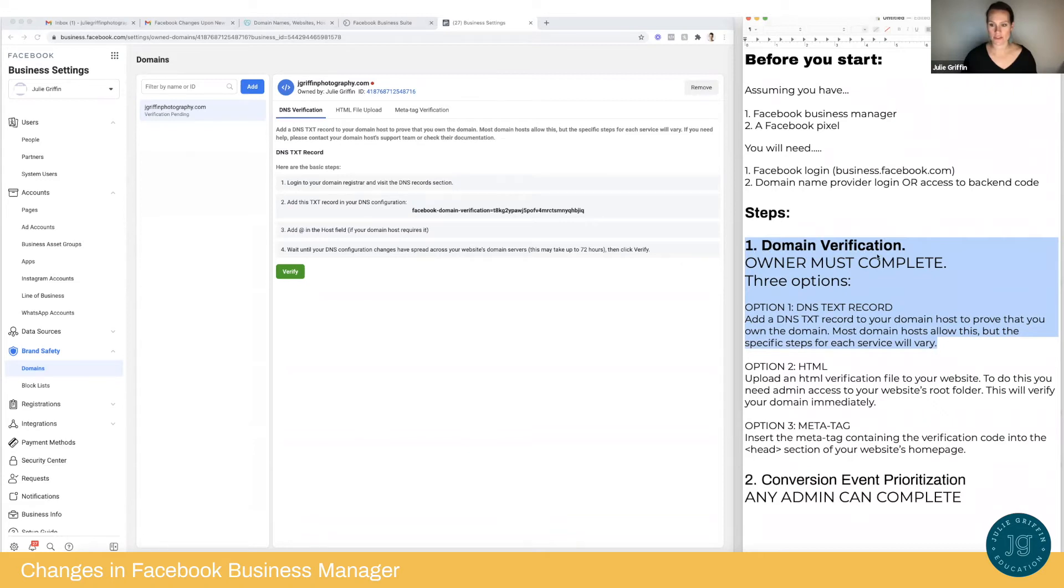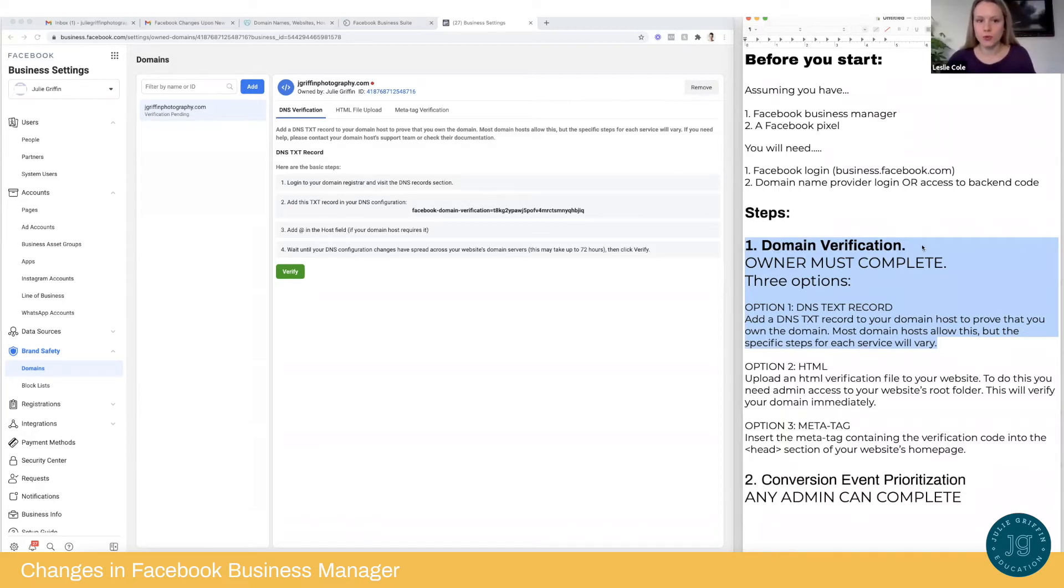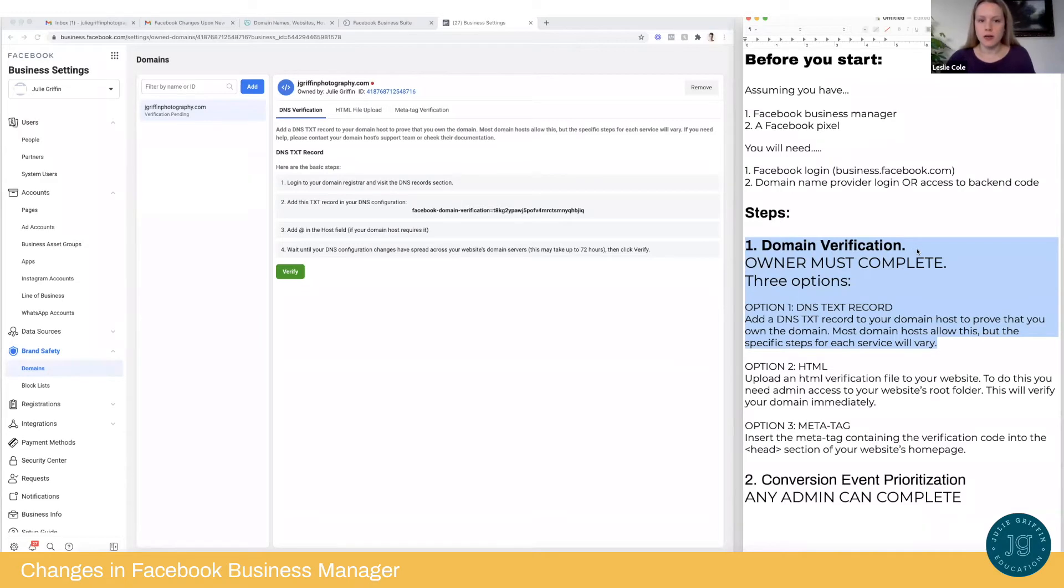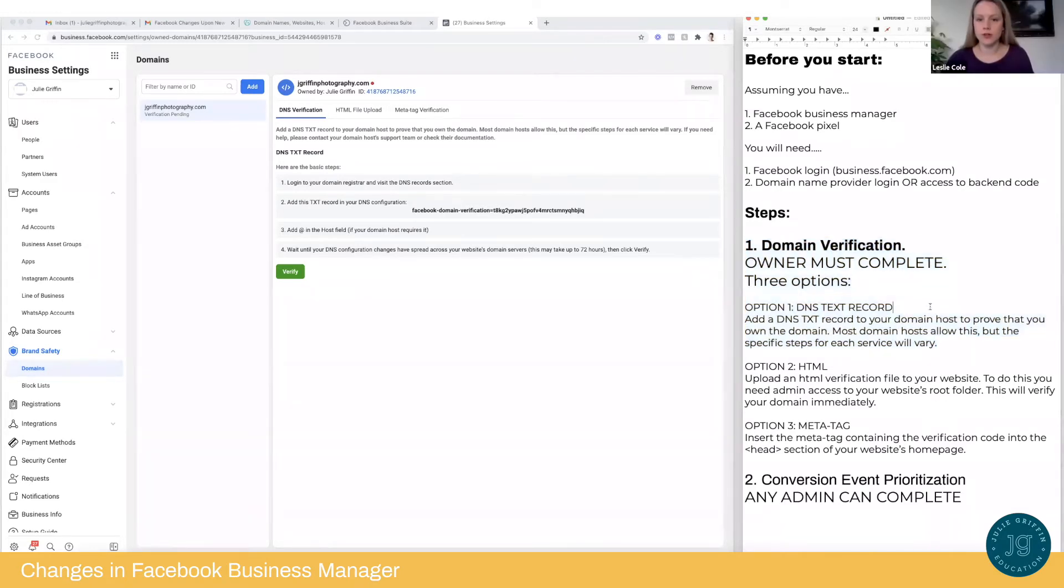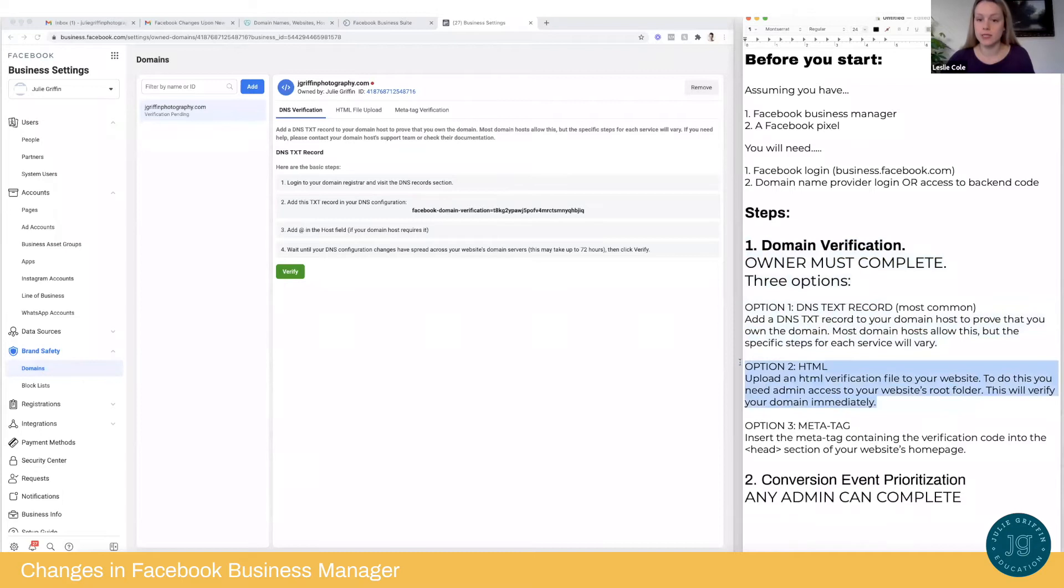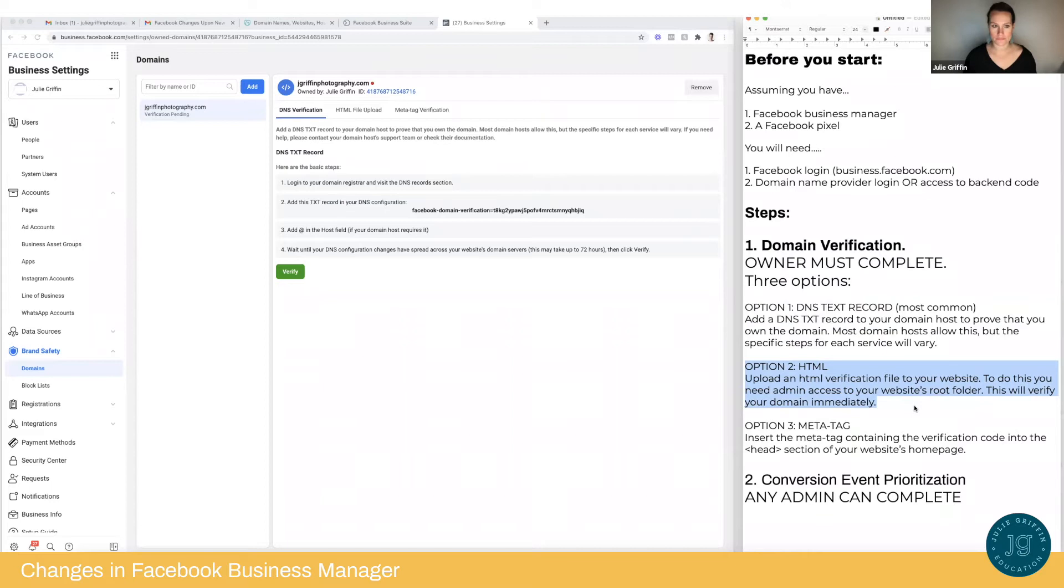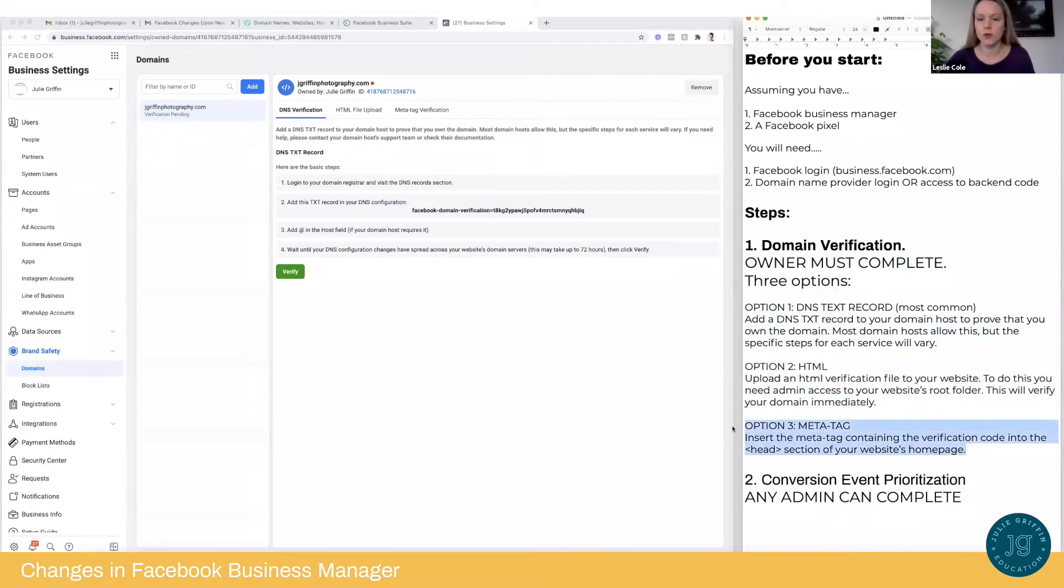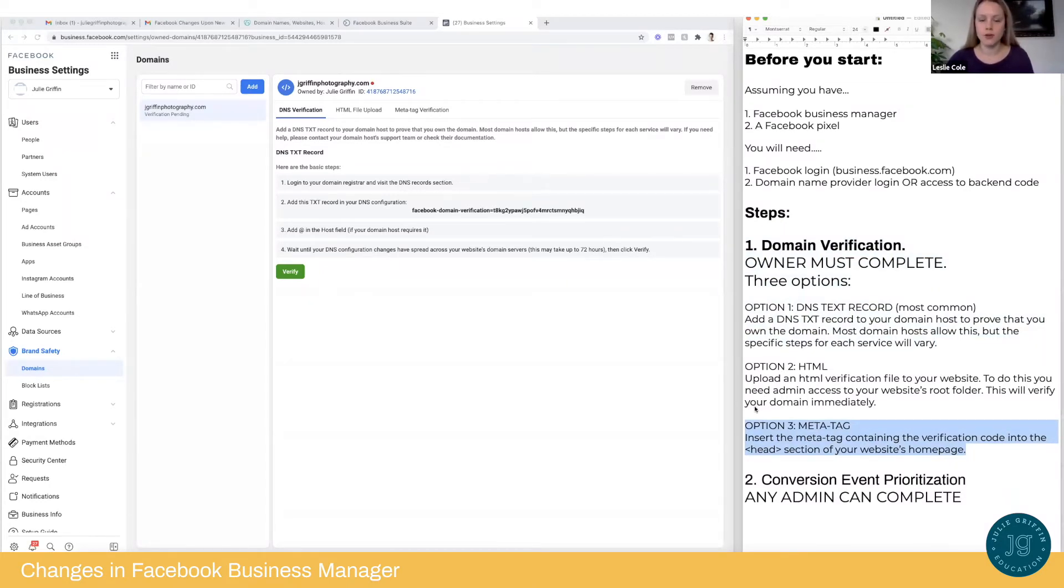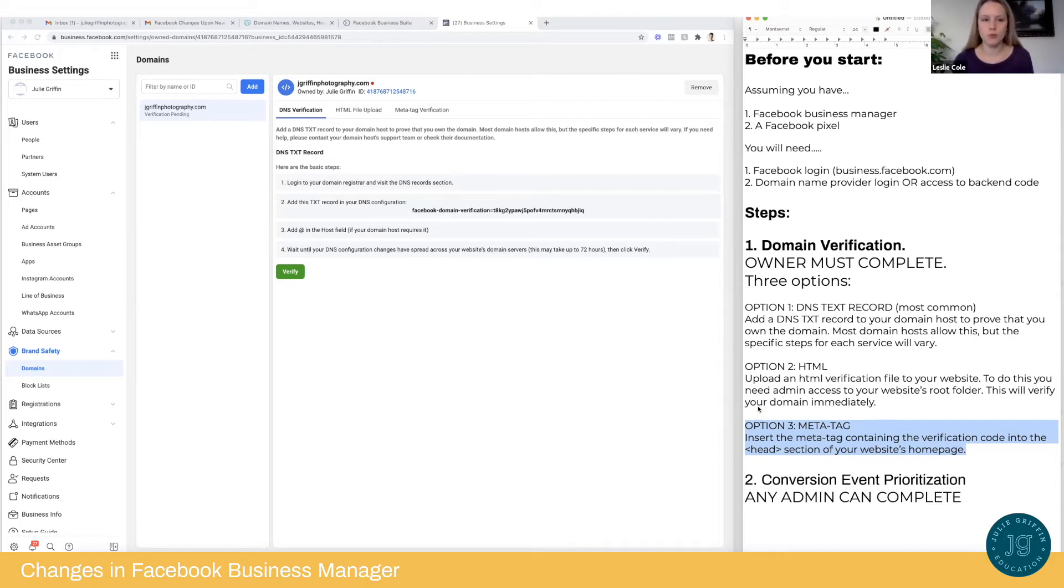This first step, the domain verification, this is something that I have to do by myself, right? That's correct. Yes. Your strategist or advertising agency cannot do this for you. You must be the owner of the business. Okay. So the first option again is to insert a text record. The second option will be to upload an HTML verification file to your website, which requires access to your website's root folder. We are not going to demonstrate that today. The third option would be to insert the meta tag with the verification code into the header of your website's homepage. This would probably be fairly easy if you use a platform like Squarespace because they have, you know, you can go to advanced settings, get into the head and insert the code. But as I mentioned, we're going to do option one.